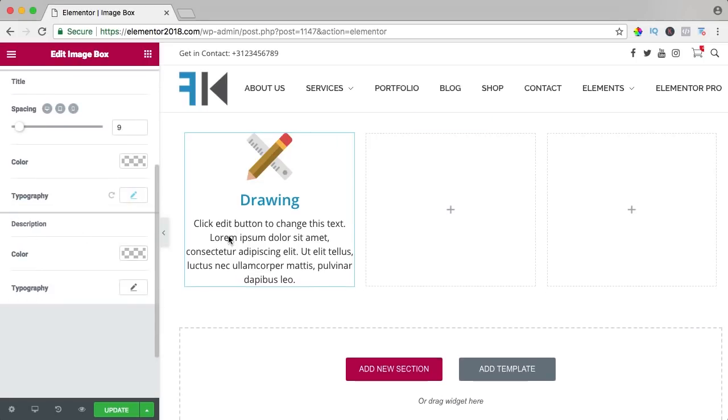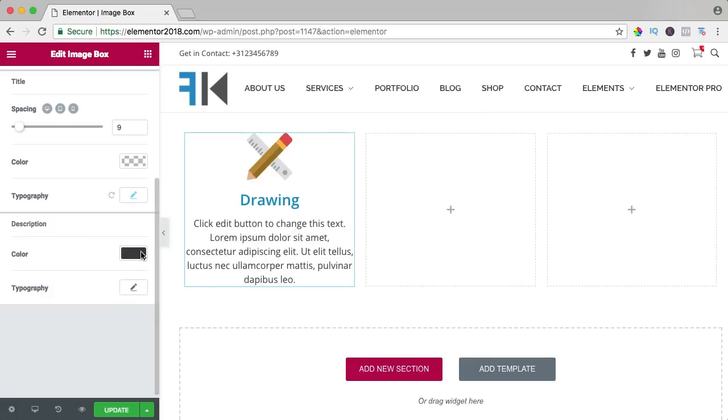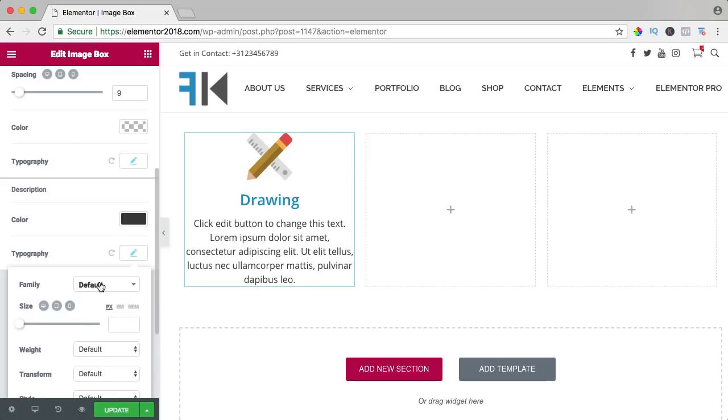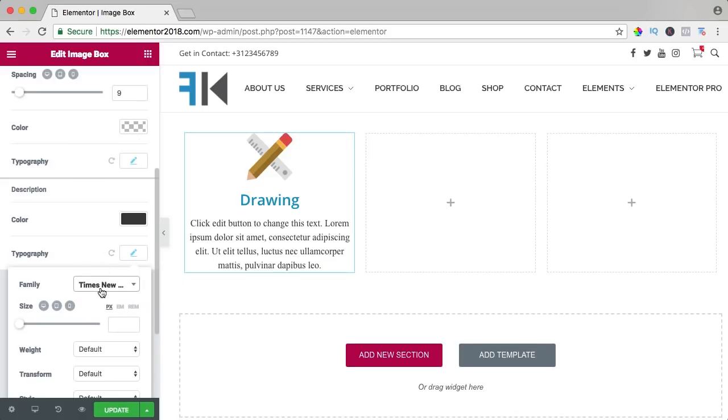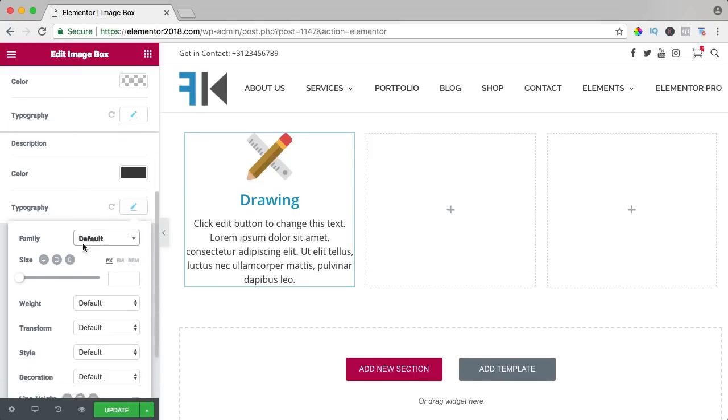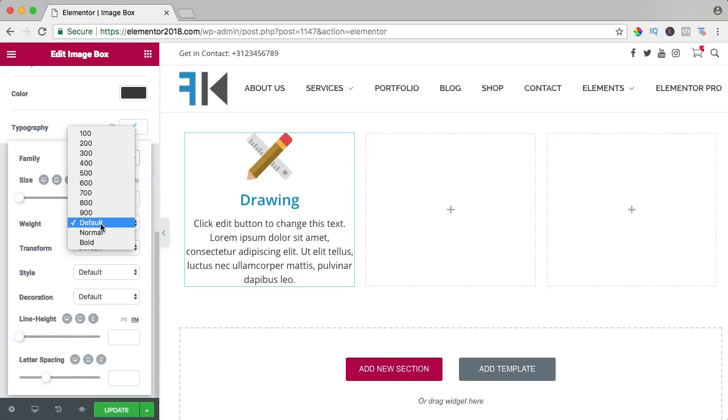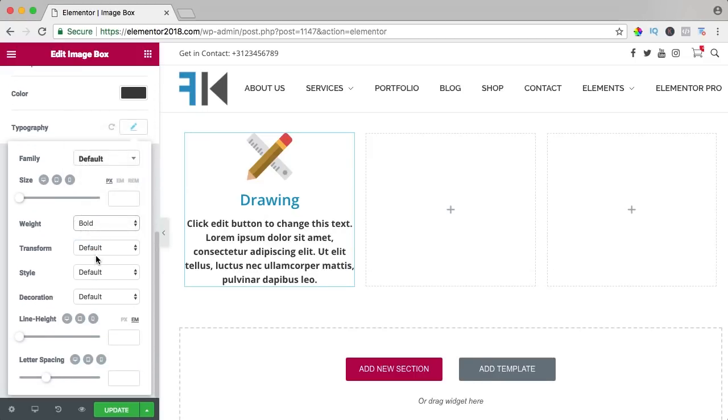And then we have the description over here. I can change the color and typography and all that stuff over here. Make it bold. Change it to uppercase.